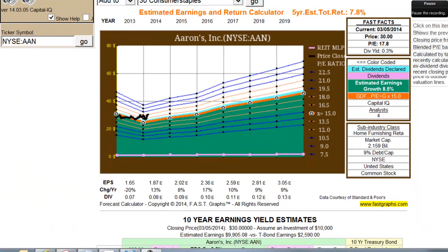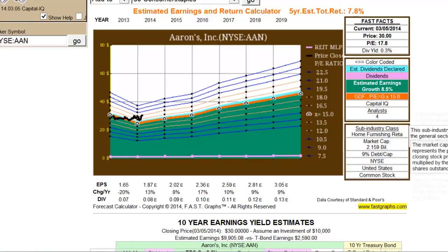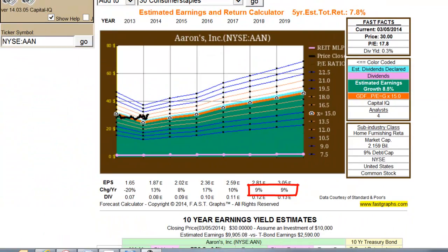Our second example, ARIN's, gives us a little more clarity. This year's consensus estimated earnings are $1.87, representing a 13% growth rate over 2013's actual $1.65. Then there is a consensus forecast of $2.02 for the next year, representing an 8% growth rate, followed by estimates of $2.36 and $2.59 for 2016 and 2017. After the 2017 estimate, EPS estimates are grown by the long-term growth rate of 8.5%, rounded to 9%.